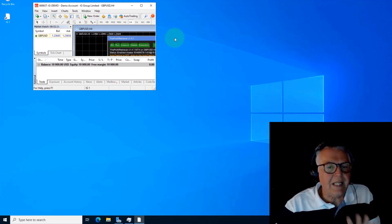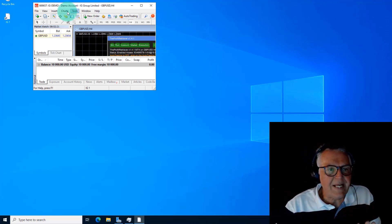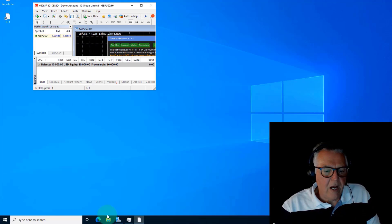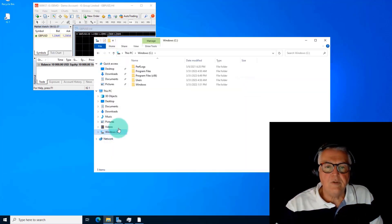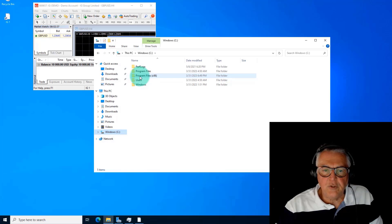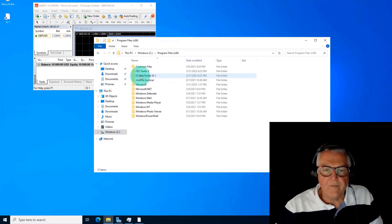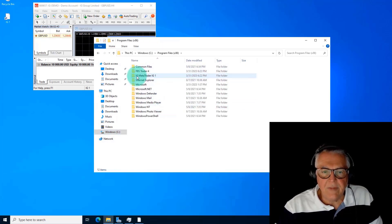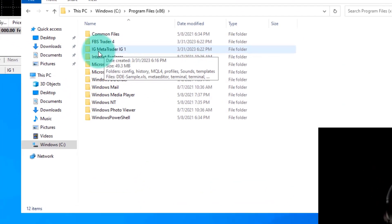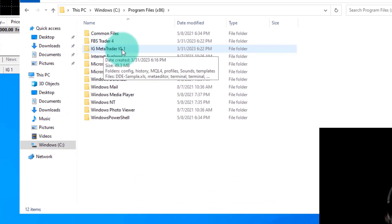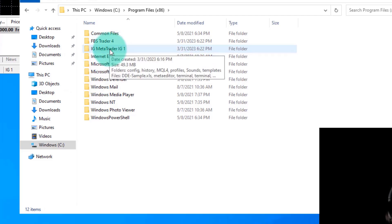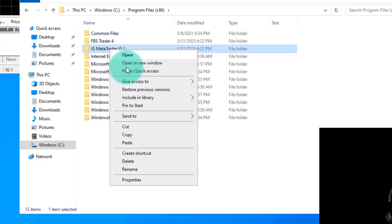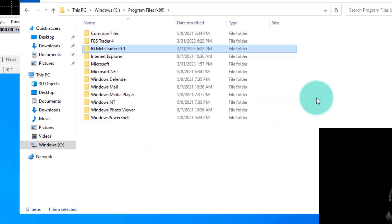Now I'm going to show you very quickly how to replicate this whole process. You go into the Windows platform to get to the program files, and you would go into the program files and there you see MetaTrader IG1. Now that is the one that we want to replicate, so we just say copy and we say paste.